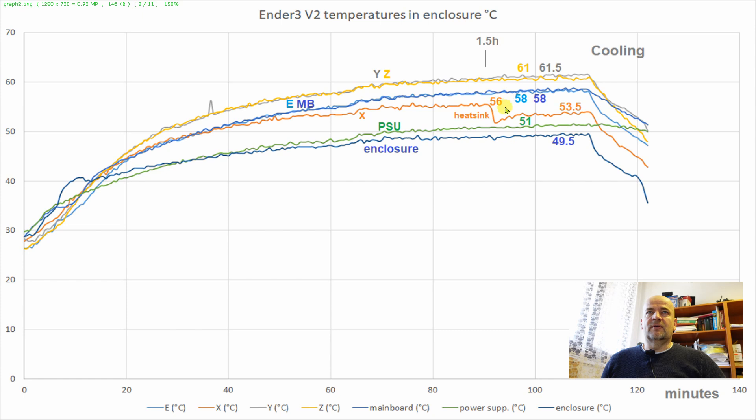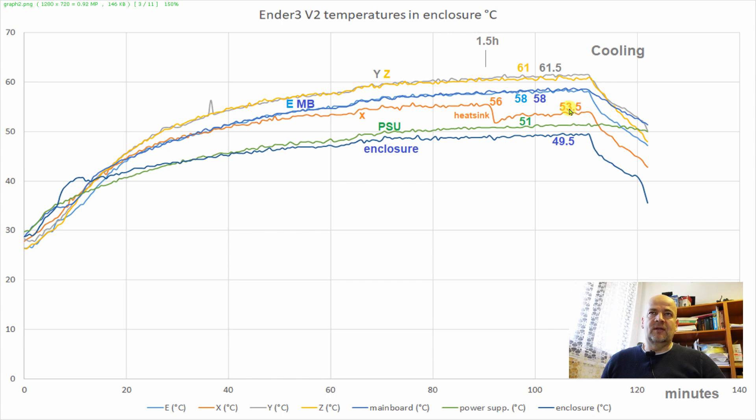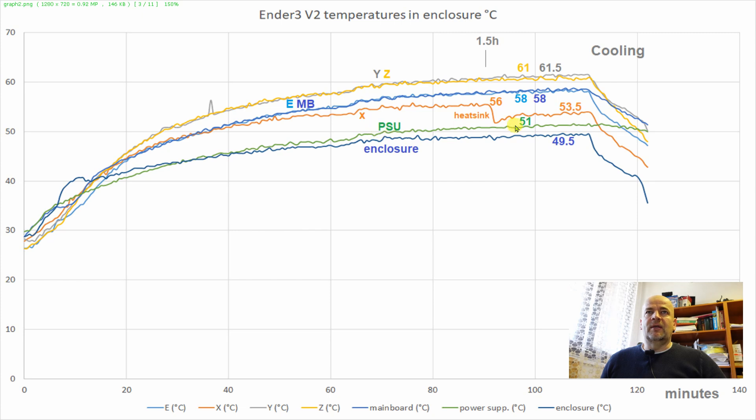It was at 56 degrees Celsius when I placed a heatsink on it. And it reduced let's say 2-2.5 degrees Celsius. And then the power supply unit.